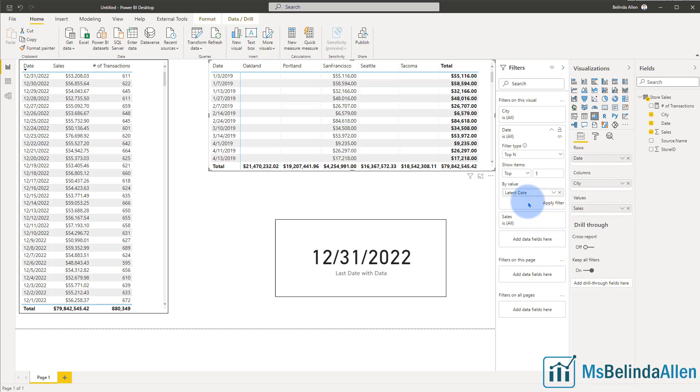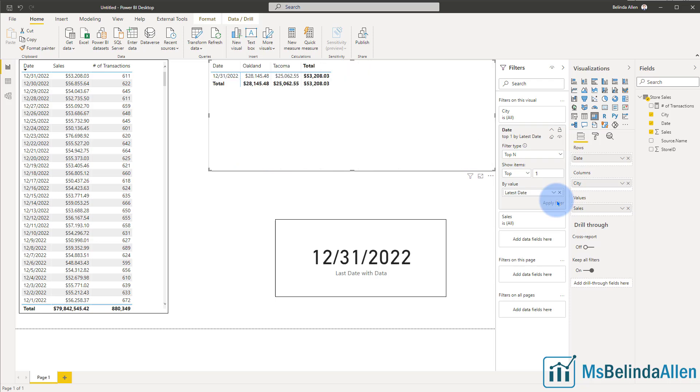So if I tell it to get the latest dates, I'm getting the last one date and I'm going to click on apply. And now I could see I am indeed getting just that date.